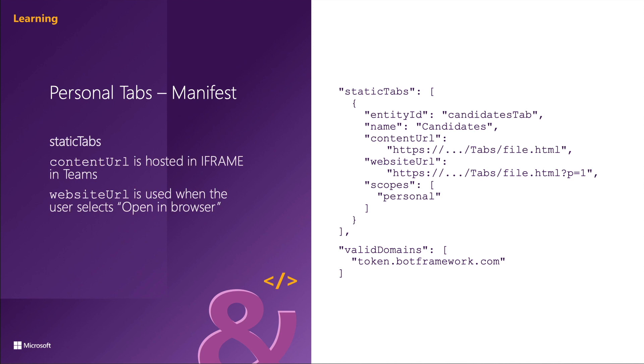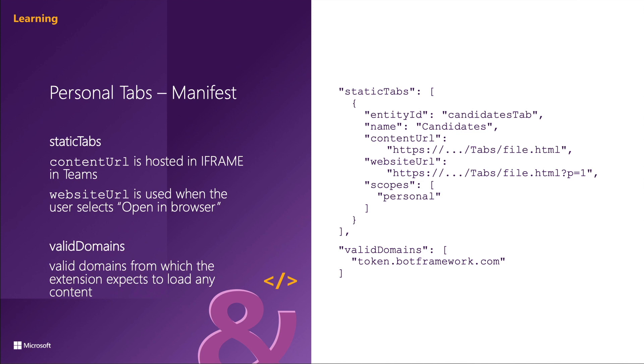A personal tab is defined within the static tabs collection of the Microsoft Teams app manifest. These are a set of tabs that can be pinned by default without the user adding them manually. Personal tabs declared in a personal scope are always pinned to the app's personal experience. You can see a bunch of the different properties here on the code on the right.